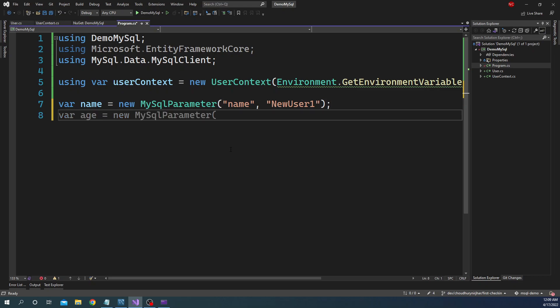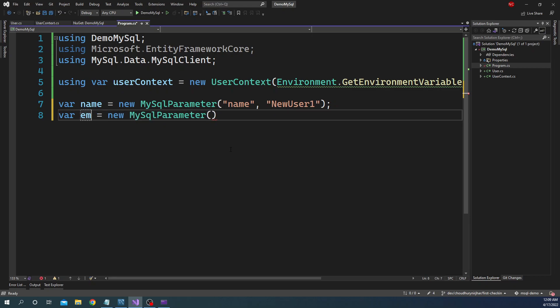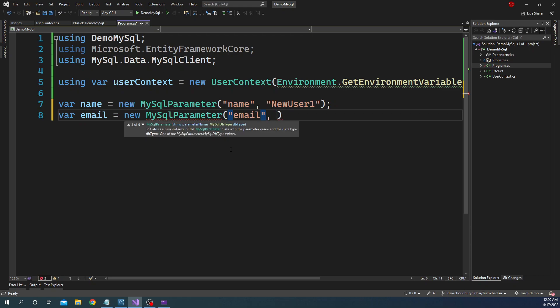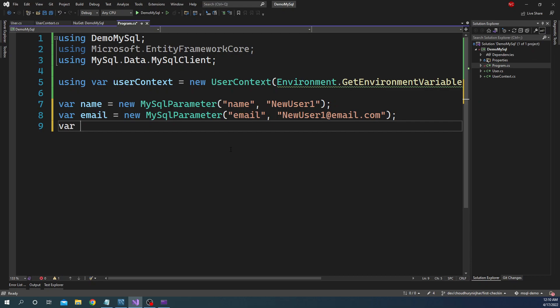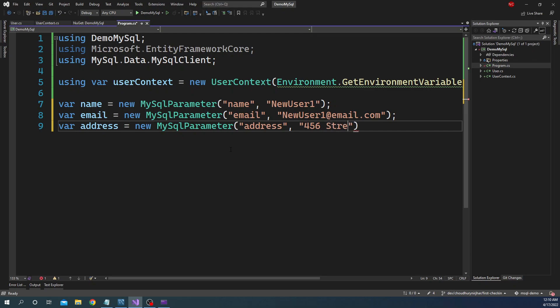Similarly, we can say var email and we'll have email. And here it can be newuser1@email.com. And then finally we can say address is equal to new SQL parameters of address. And for the address we can say 456 Street.